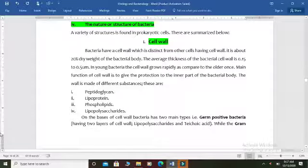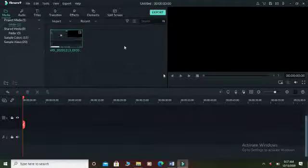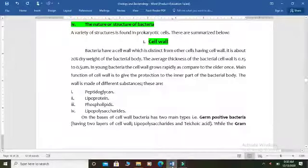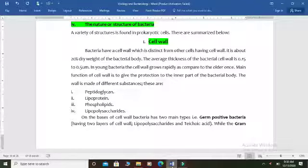Now we move toward the structure of bacteria — the bacterial body — and discuss what type of organelles the bacterial body contains. The bacterial body consists of prokaryotic cells, and as a prokaryotic cell, bacteria contain the following important parts. The first one is the cell wall, which is the outermost and most important part of the bacterial cell, mostly made up of peptidoglycan.